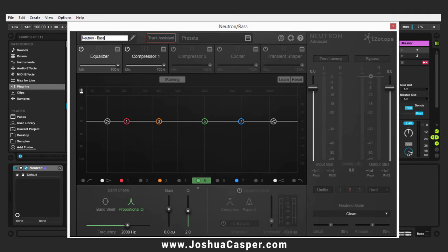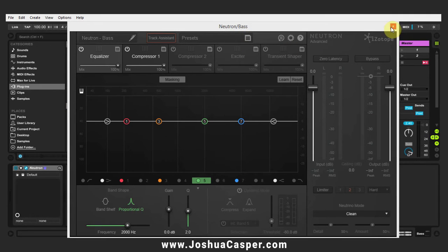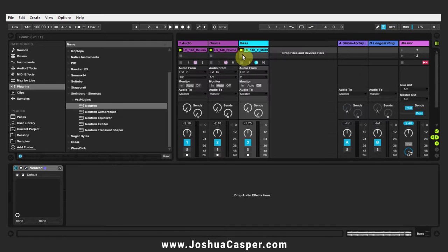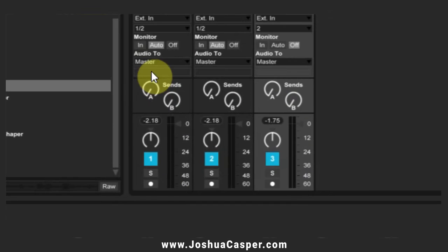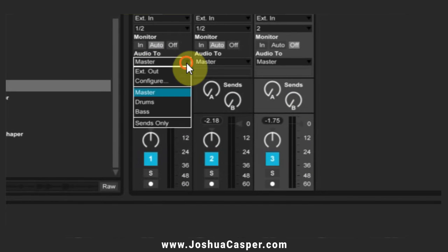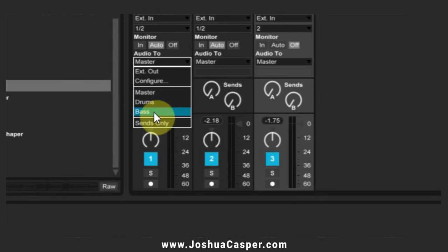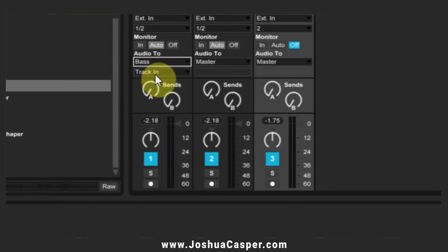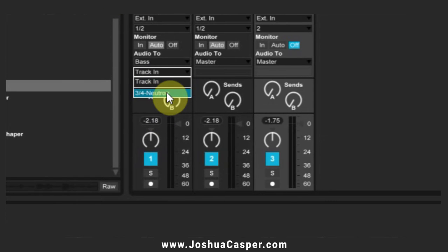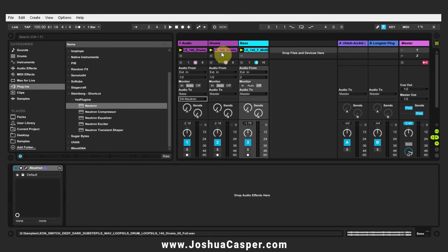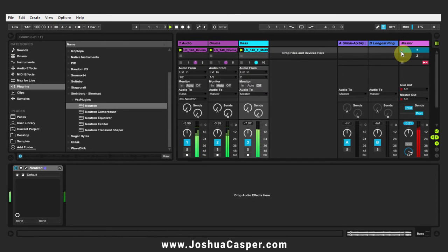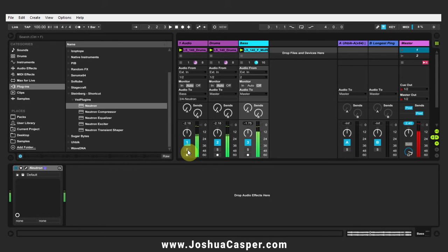So I'm going to Neutron bass, and the first thing I want to do is set up the routing so I can get this external signal into this instance of Neutron on the bass track. The way to do that is the audio to section right here. I'm going to go audio to bass, and from the second drop down I'm just going to select Neutron.